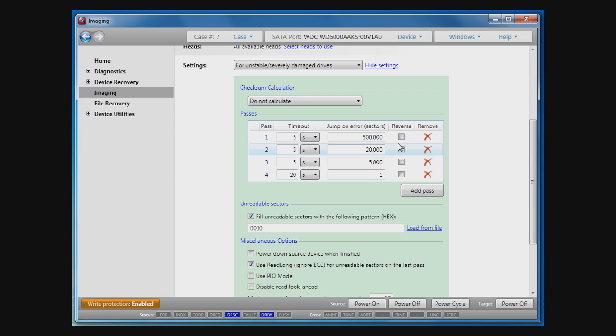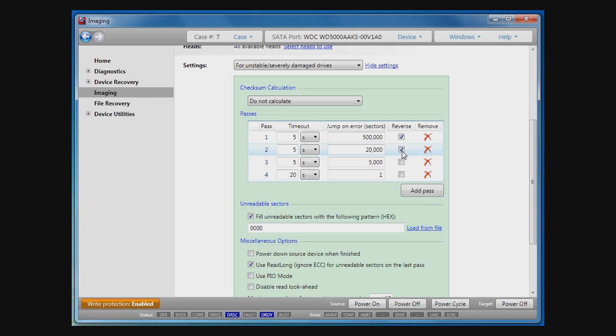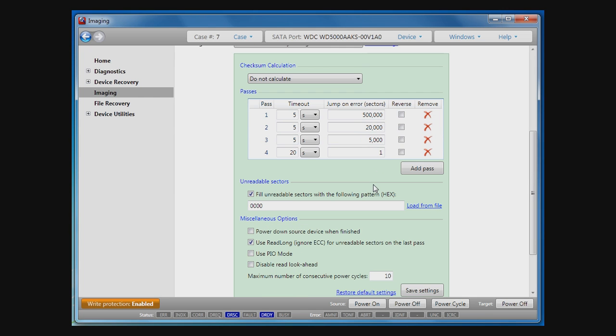Reverse imaging setting allows to copy data from source disk in backward direction starting from the last LBA. Also note that the direction of imaging as well as other settings can be changed on the fly during imaging process.